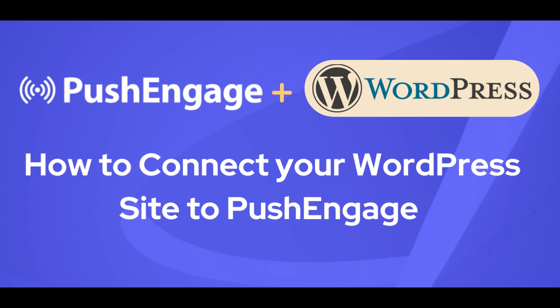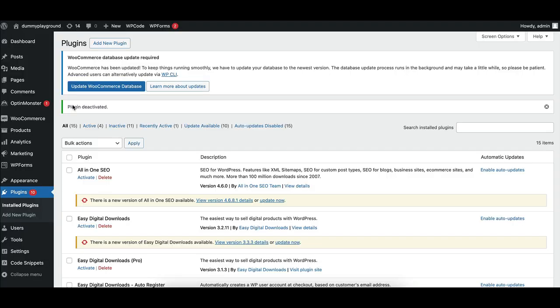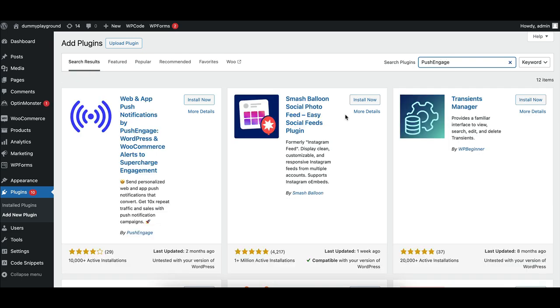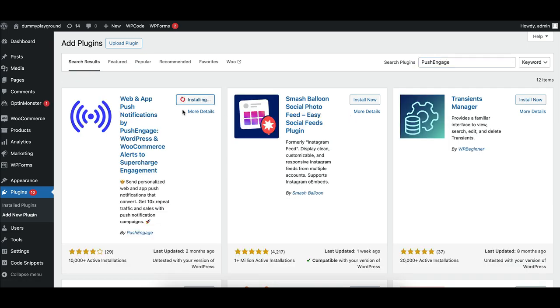From your WordPress dashboard, go to Plugins and click Add New. In the search bar, type Push Engage and you'll see our plugin pop up. Click Install Now and once it's finished, hit Activate.